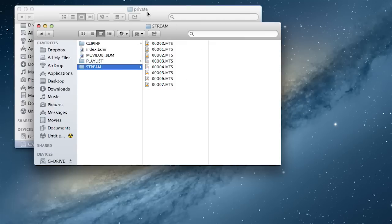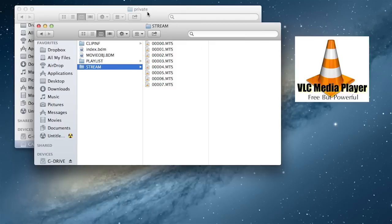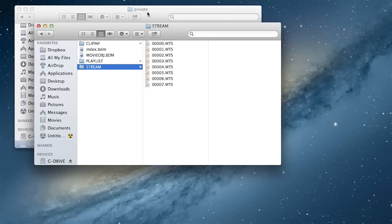You can view these clips with a free program called VLC. Again, no idea what those stand for. But editing programs need the supporting files in the AVCHD folder to edit them, meaning there's no way that you can individually pull these into your project.